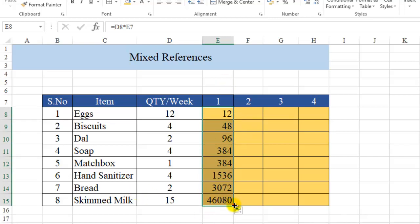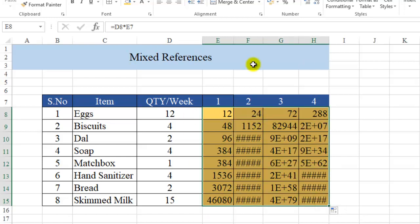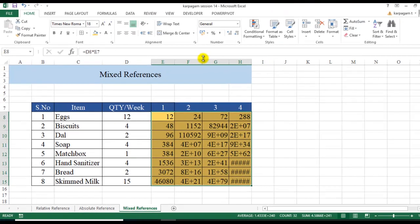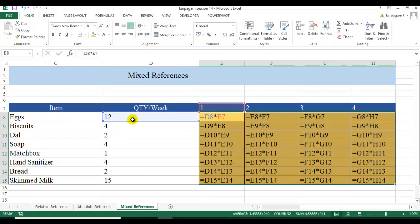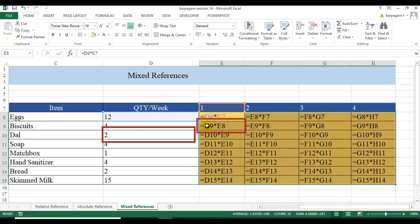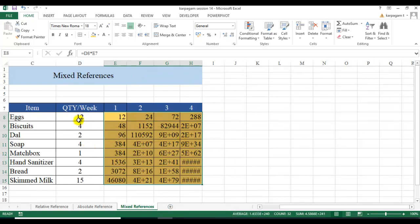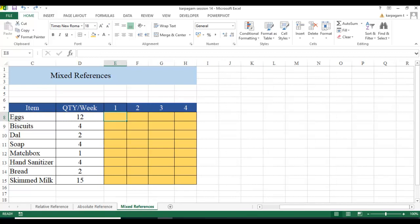When I drag it down and to the right, something goes wrong. Let me increase the column width. Using Ctrl+tilde, you can see it has taken D8×E7 in one cell, but then D9×E8 in another — E8 is the wrong value. It has taken 12×1=12, then 12×4=48, then 2×48=96, and 4×96. The relative references are not working correctly here — they're shifting in both directions when we only want them to shift in one.